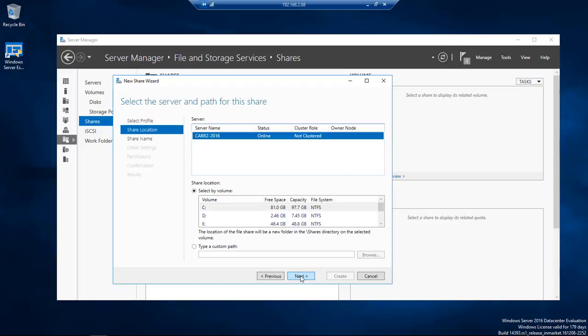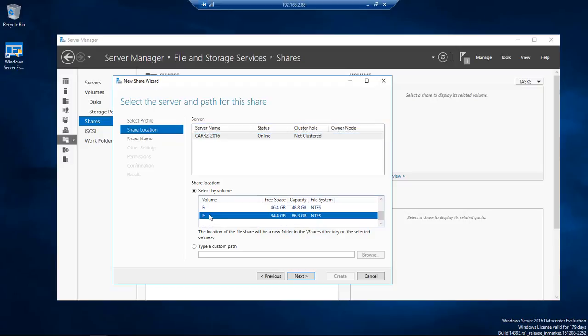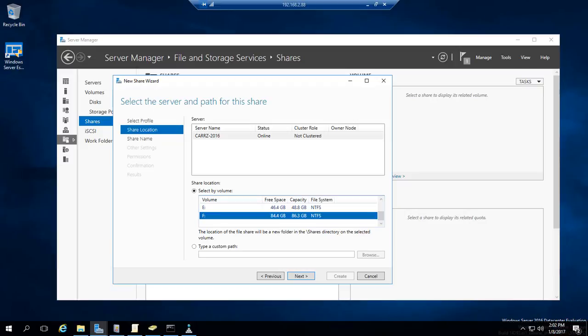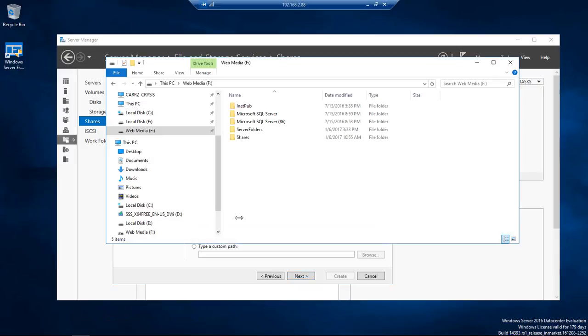And now we're going to come where we want our share to be at. So I'm going to choose the F drive right here. It says the location of the file share will be a new folder in the shares directory on the selected volume. So we're going to come over here and we're going to rename this to Squiggly line at the end.